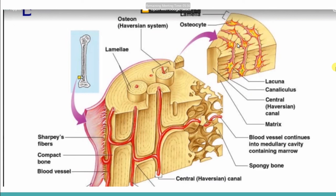We have three or four layers — you can see one, two, three, four. And this structure placed here we call the lacuna. Now, this lacuna, as you can see, is going to continue outward, and we call that the canaliculus.